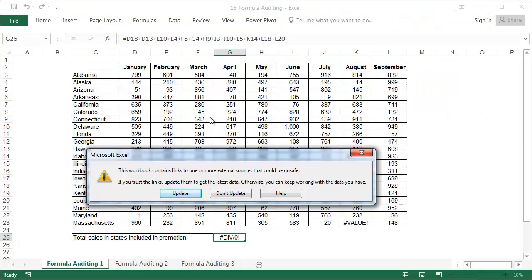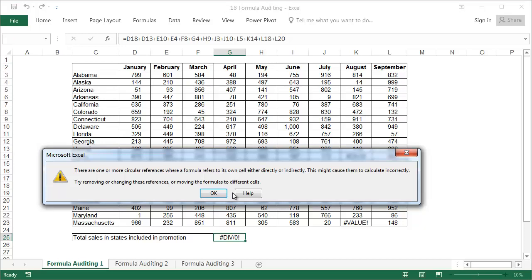When you open the exercise file called 18 formula auditing, a message about links will appear. Please select don't update. Then another message will appear about circular references, and please click OK.